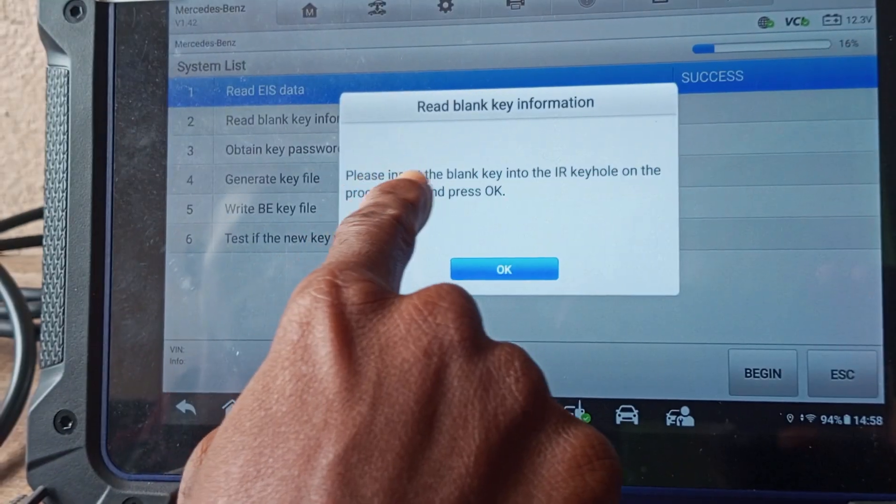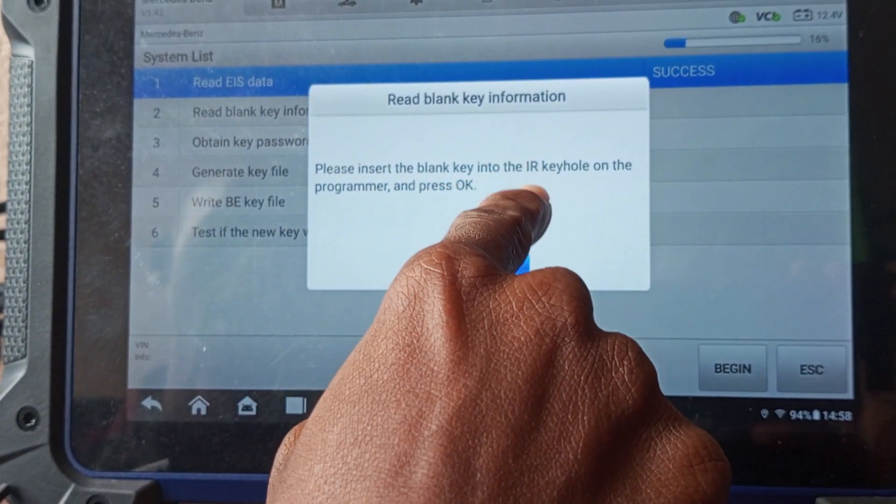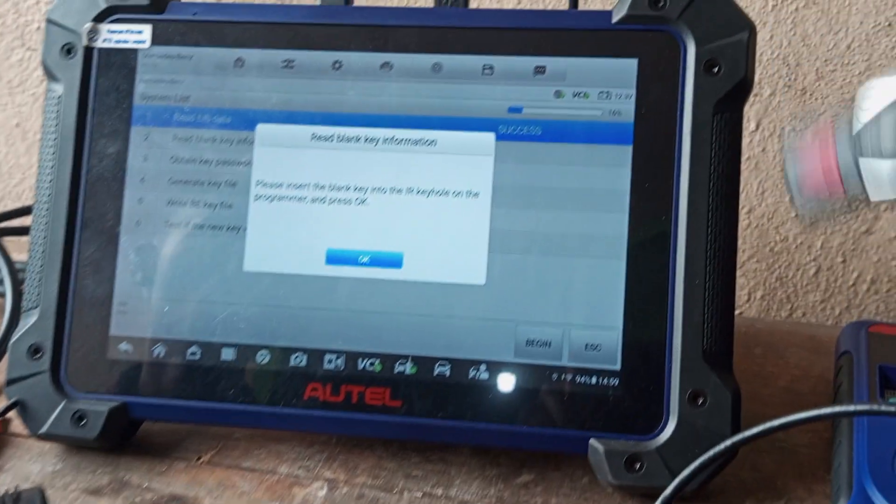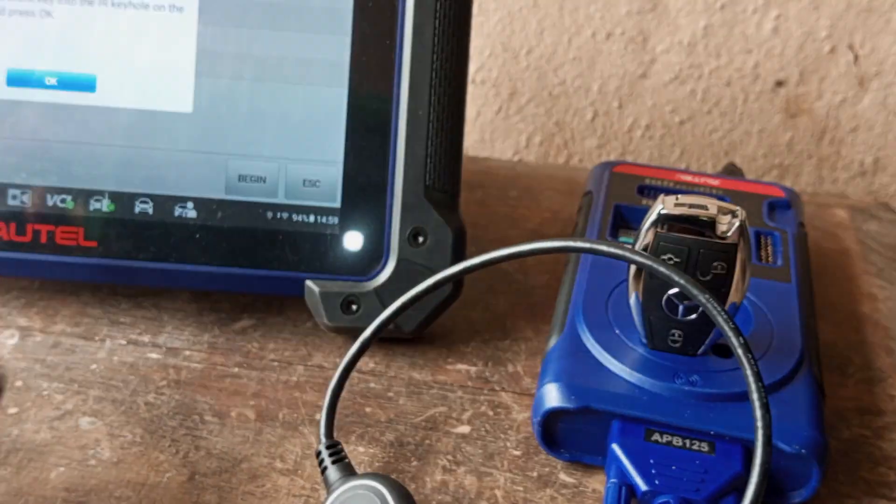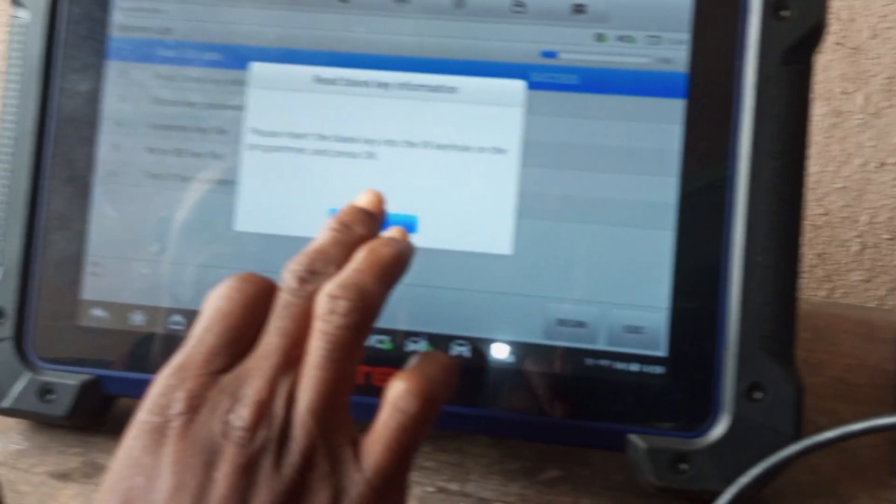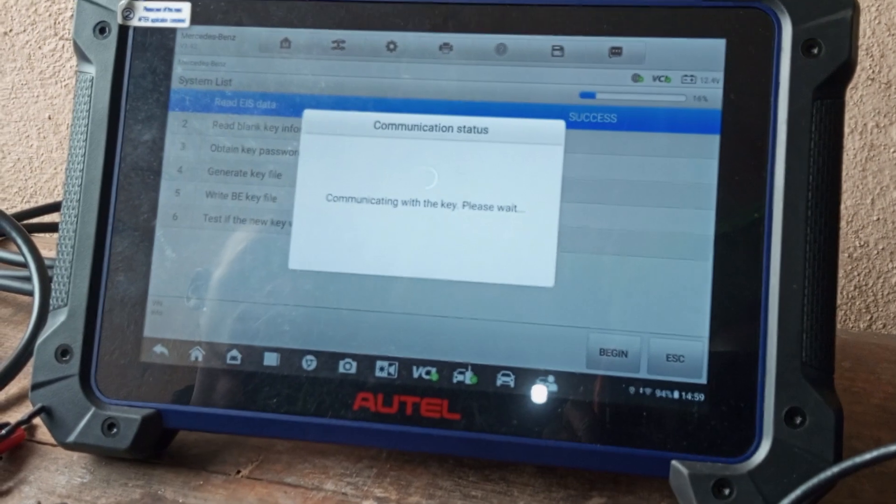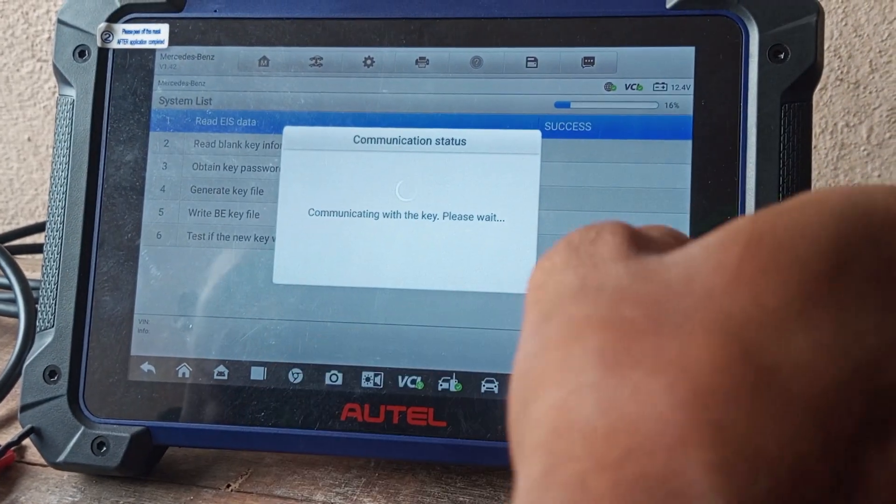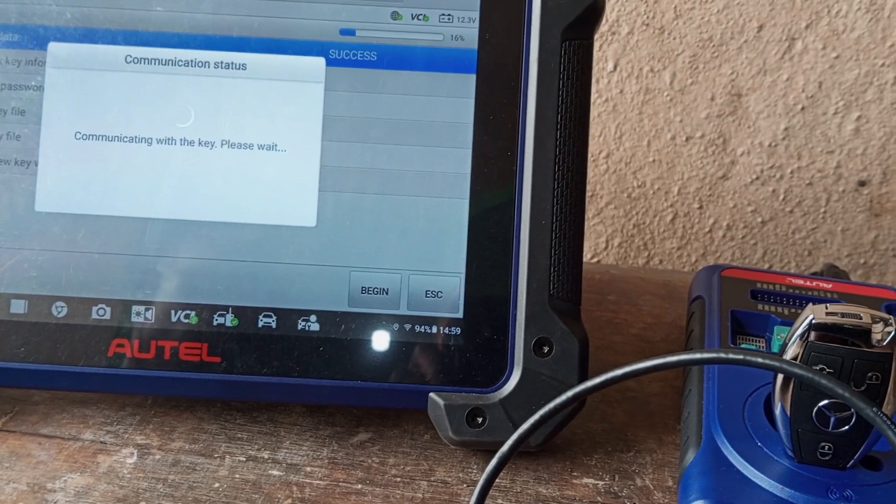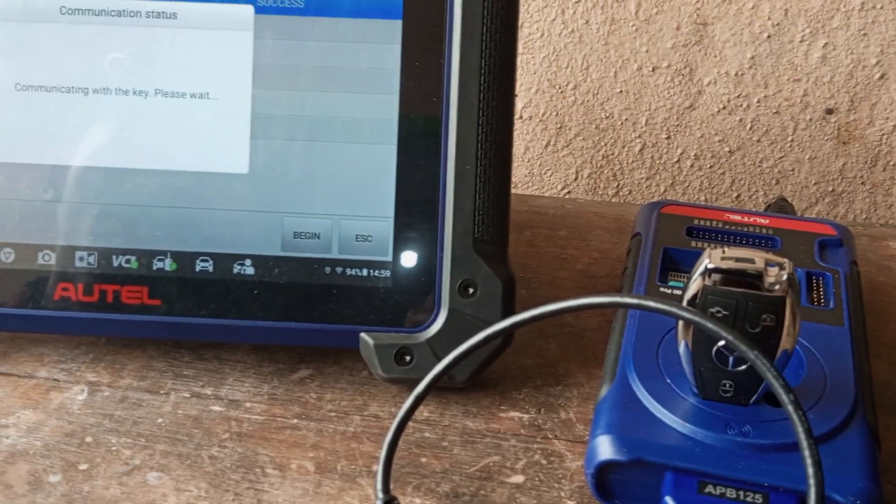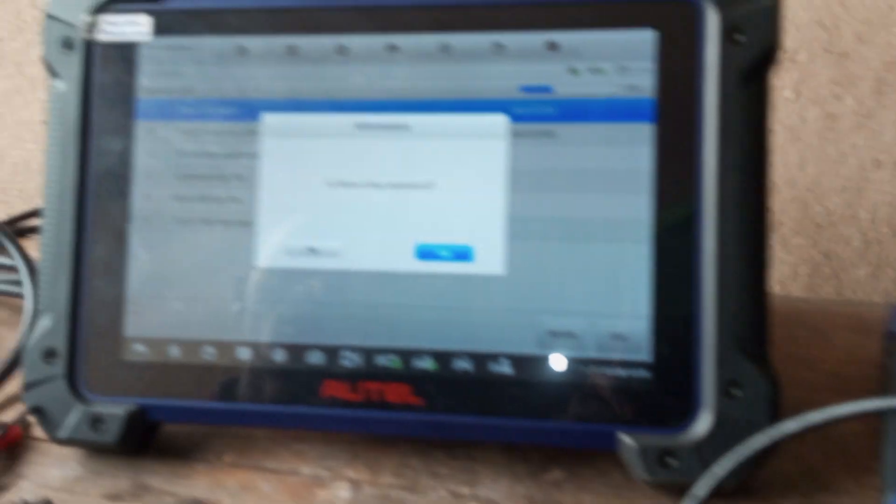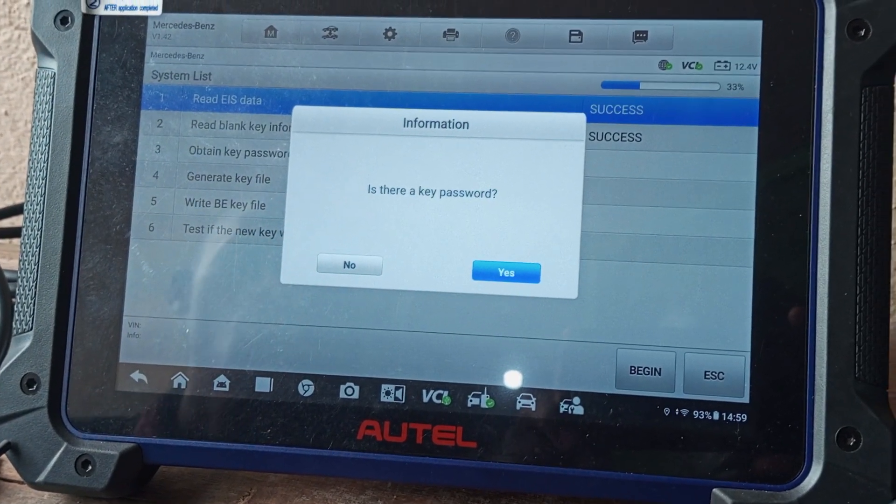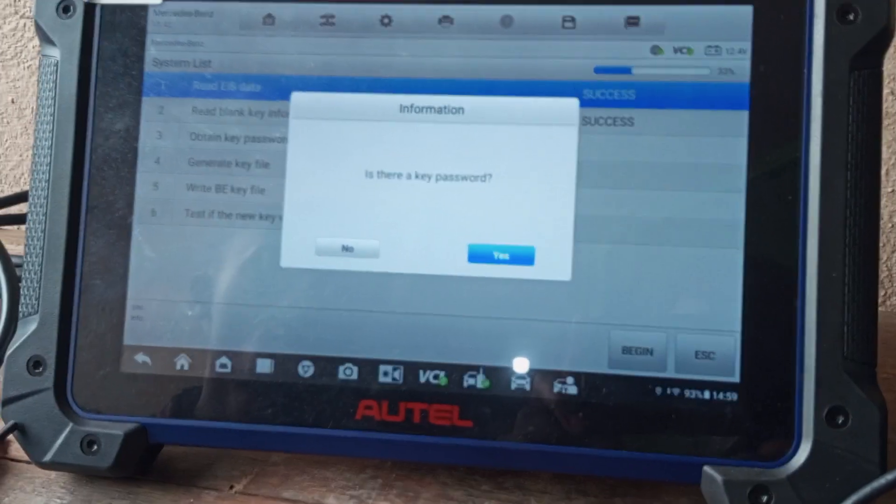Click on Set. Please insert the blank key into the IR key holder. This is the blank key we're going to be putting into the IR key holder. Press OK. Communicating. Reading the key. Key is reading.